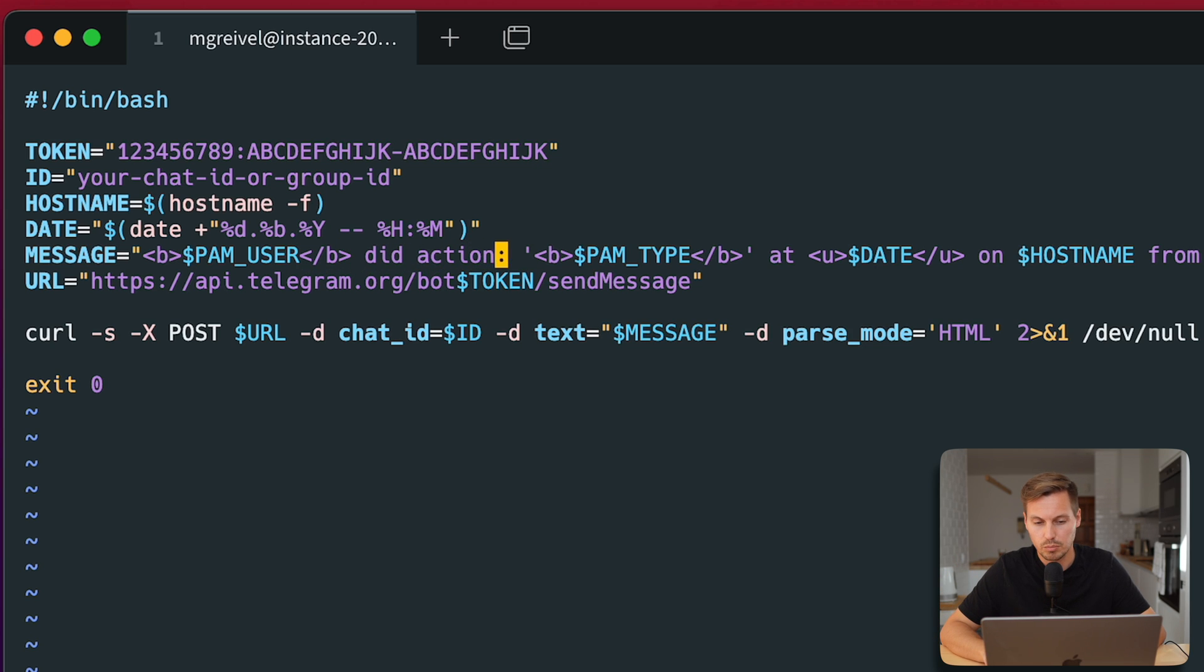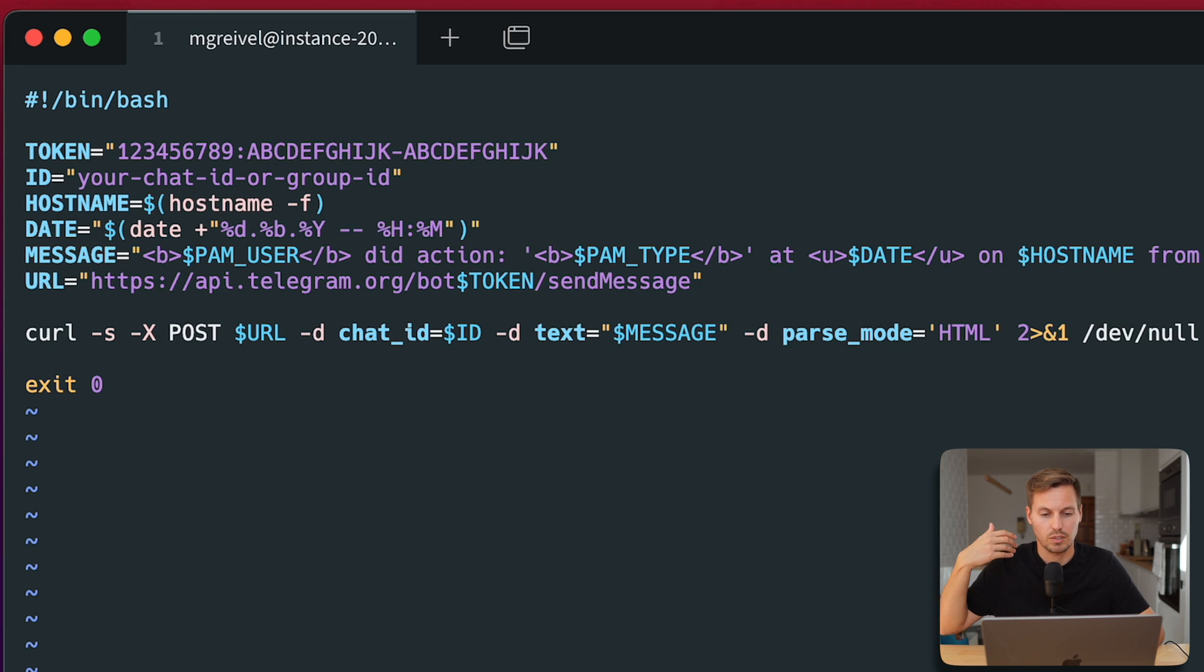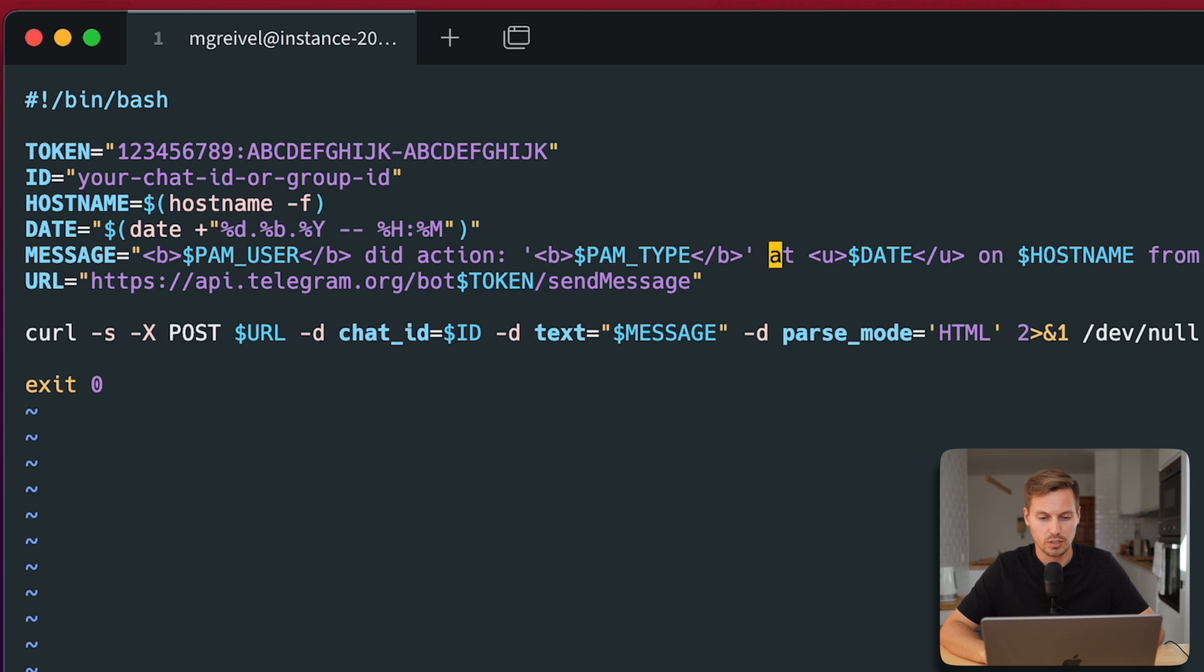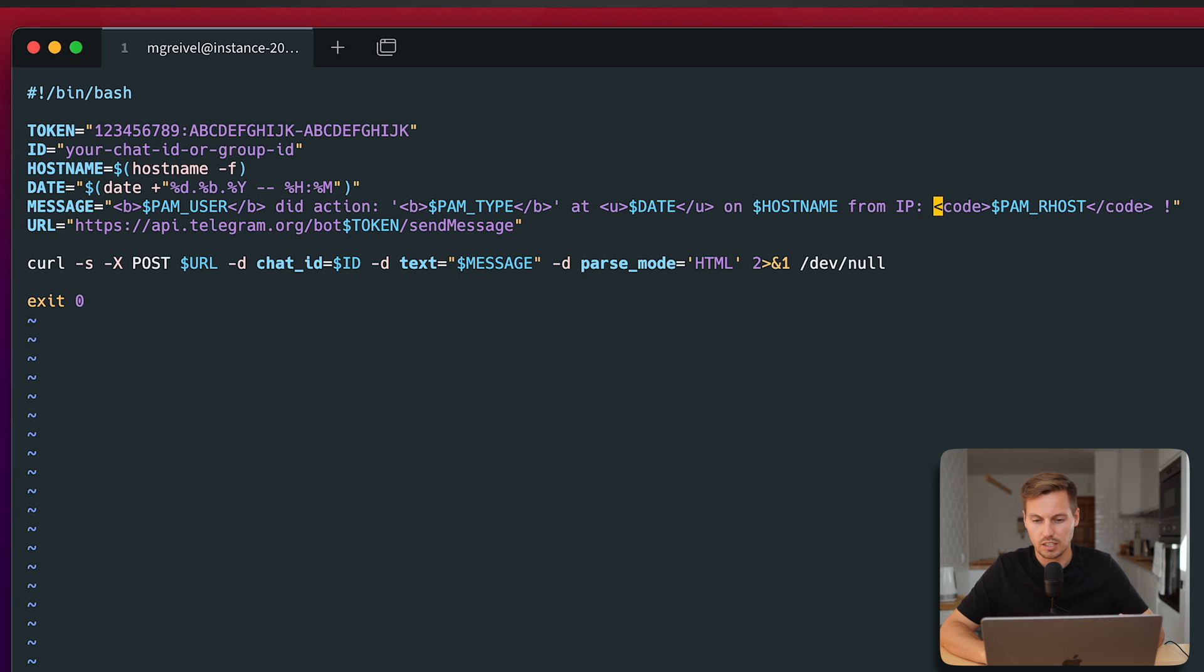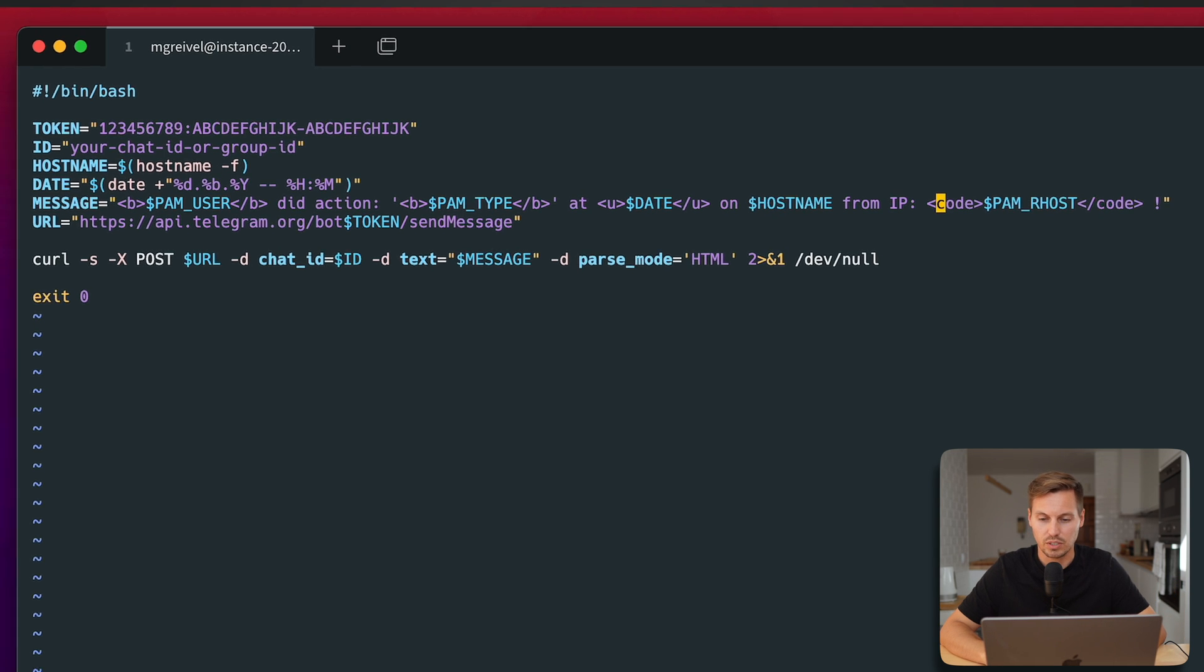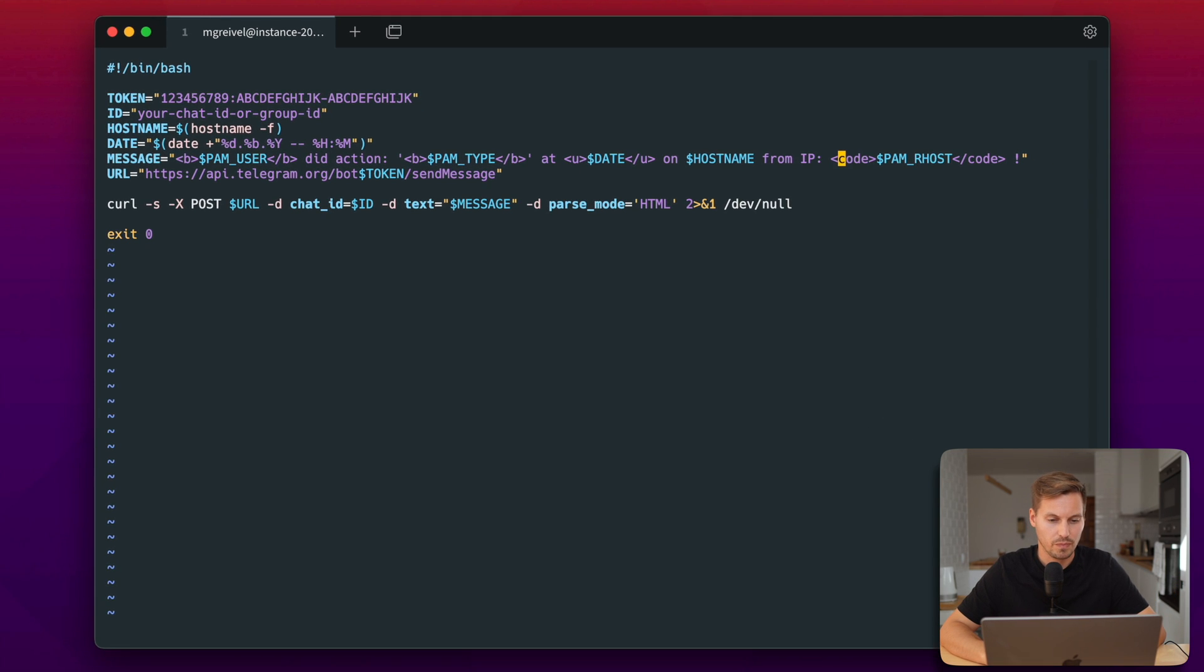The type will be the action which is executed by the user, so for example login or logout. And then we will give some meta information with the date, with the hostname, and the IP where the login or the exit is being triggered from.